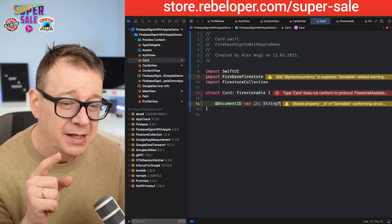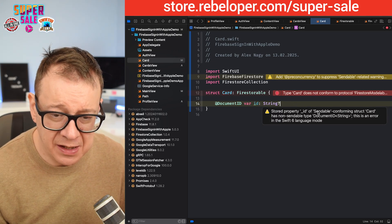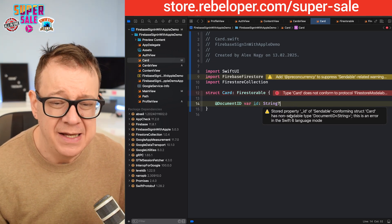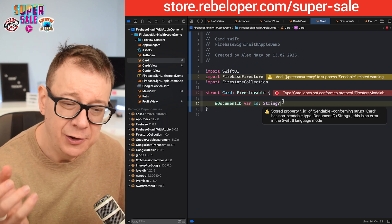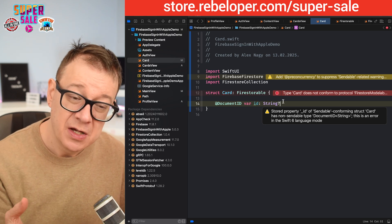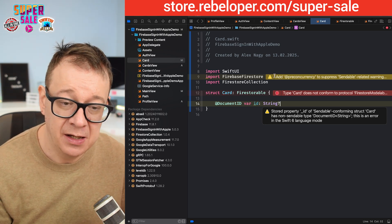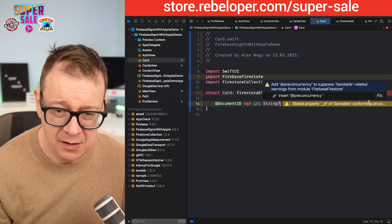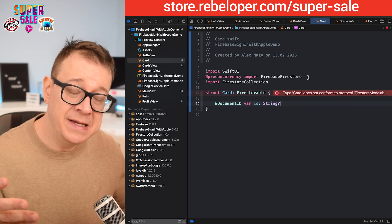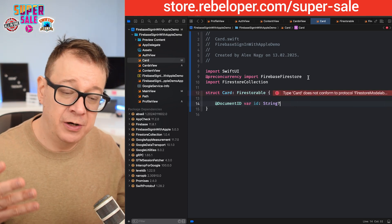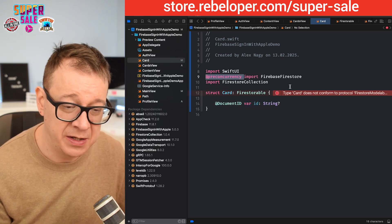FireStorable is also Sendable, and you can see the stored property ID is not conforming to Sendable. DocumentID still does not conform to that, so we need to add a @preconcurrency macro under Firebase Firestore. Once the Firebase team makes DocumentID sendable, you can simply remove this part.